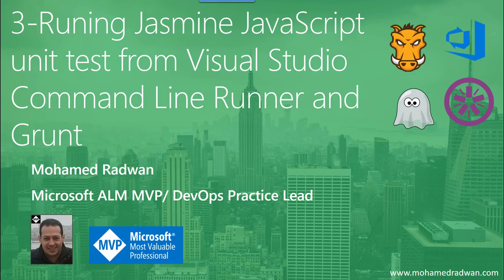Hello everyone, my name is Mohammed Radwan. I'm a Visual Studio ALM MVP and DevOps practice lead. In this video, to continue our series, we are going to see how to run JavaScript Jasmine unit testing from Visual Studio command-line runner and Grunt. In the previous video we saw how to run that from the command line.